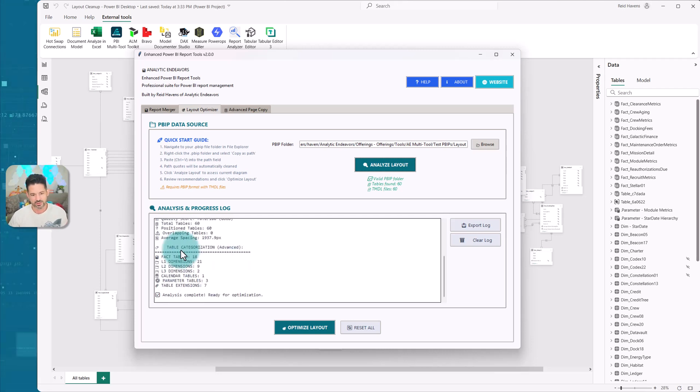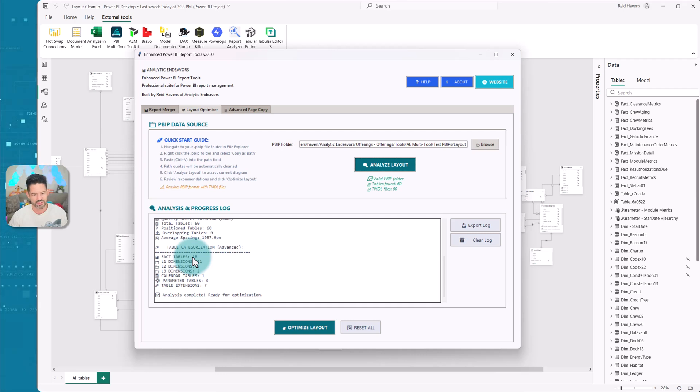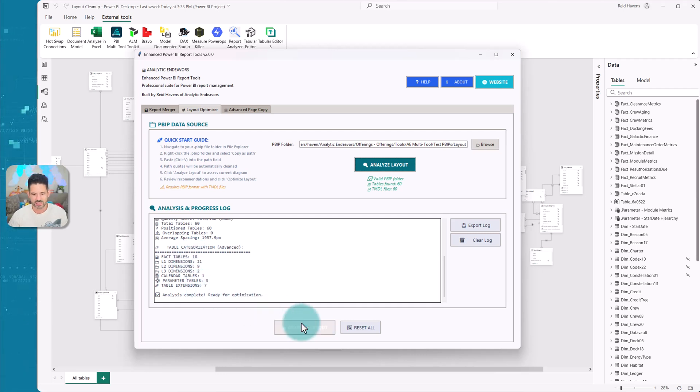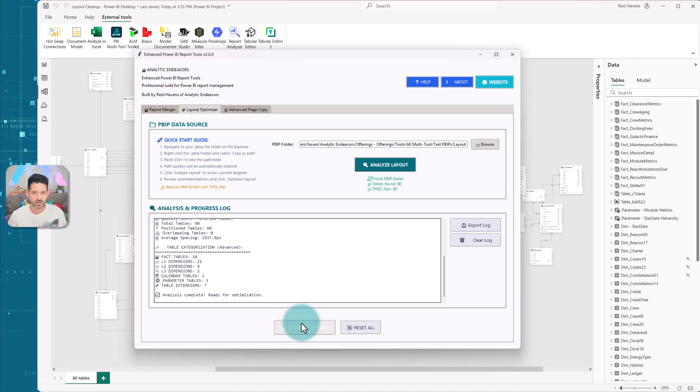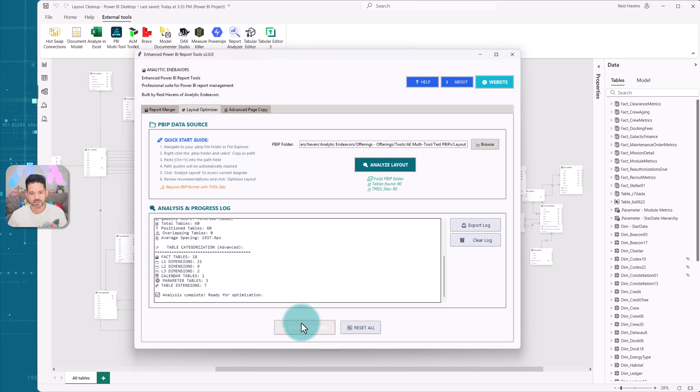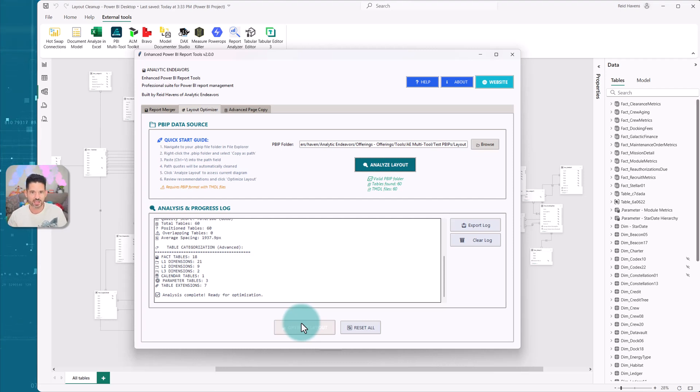It has table categorization, and it will actually tell you it found a series of fact tables, dimension tables, parameters, and everything else. And when you click Optimize, it will save to the PBIP in the layout JSON file that organizes everything for you. So let me show you what the output looks like.